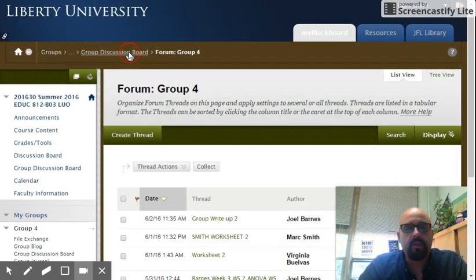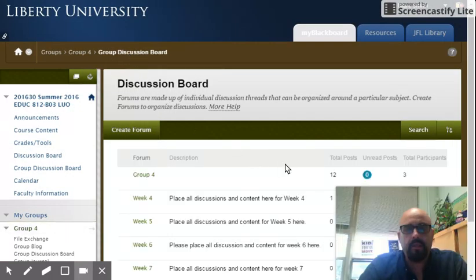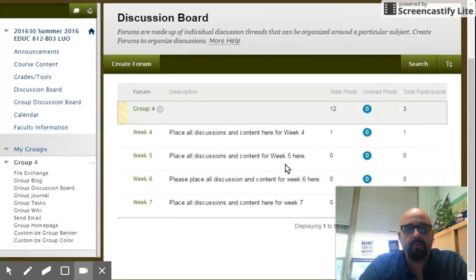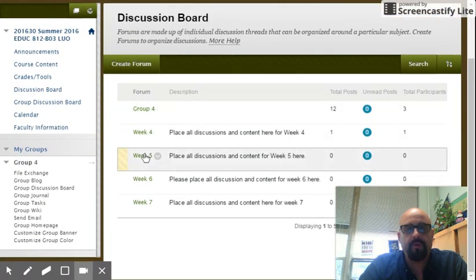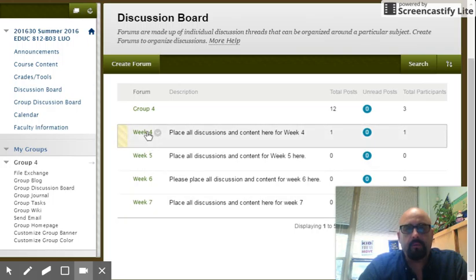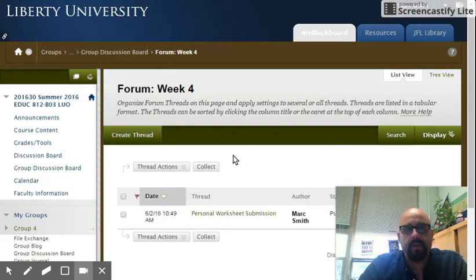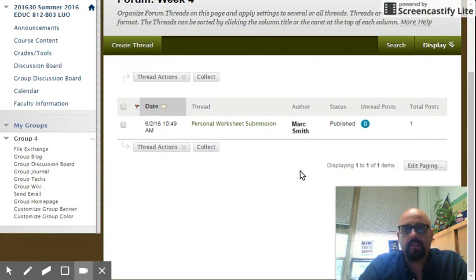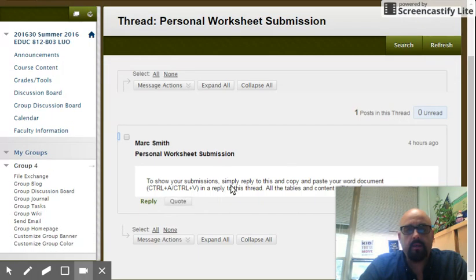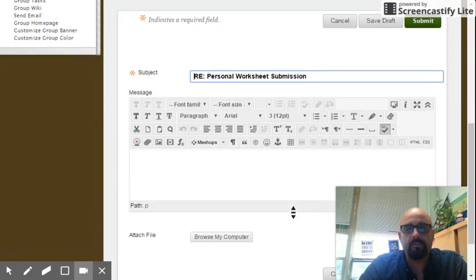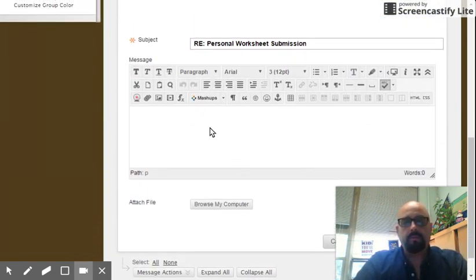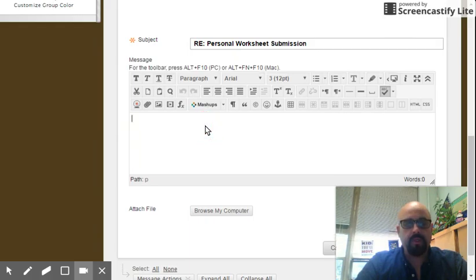What I thought we might do is go ahead and take a look at what I've created for weeks 4, 5, 6, and 7. When we go to week 4, basically what we can do is simply click on this link, and in our reply here is where we put our weekly submissions for discussions.